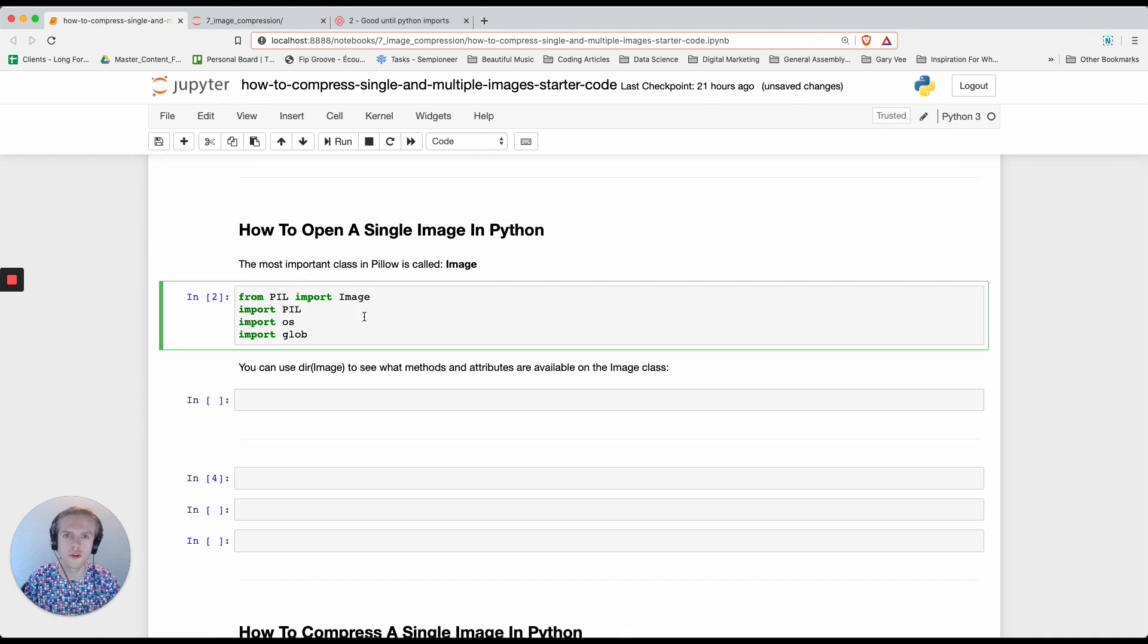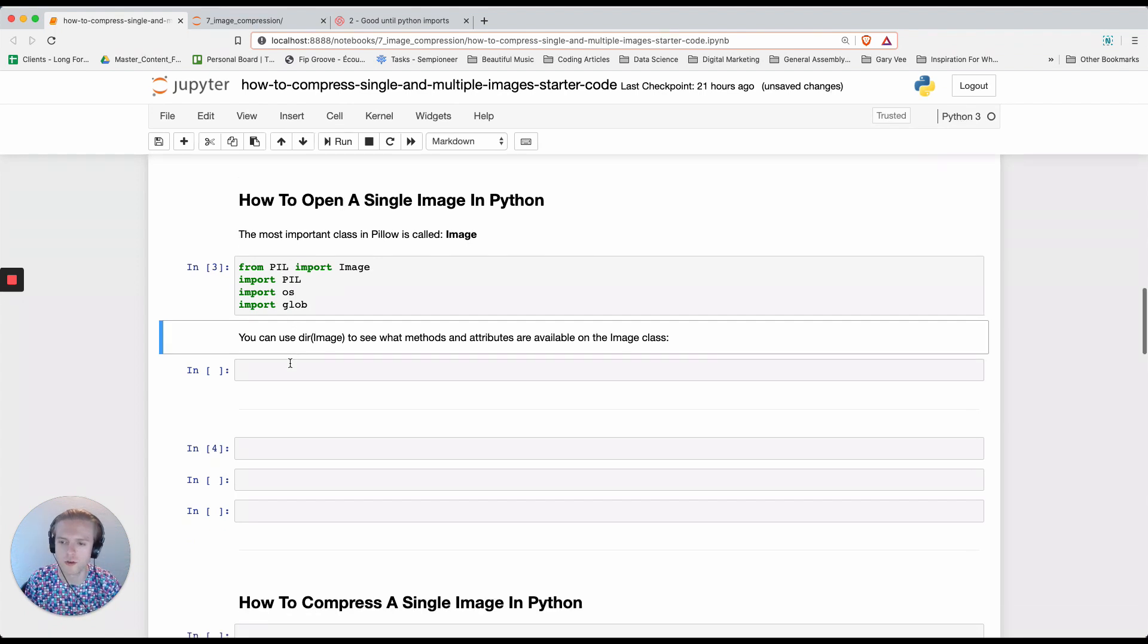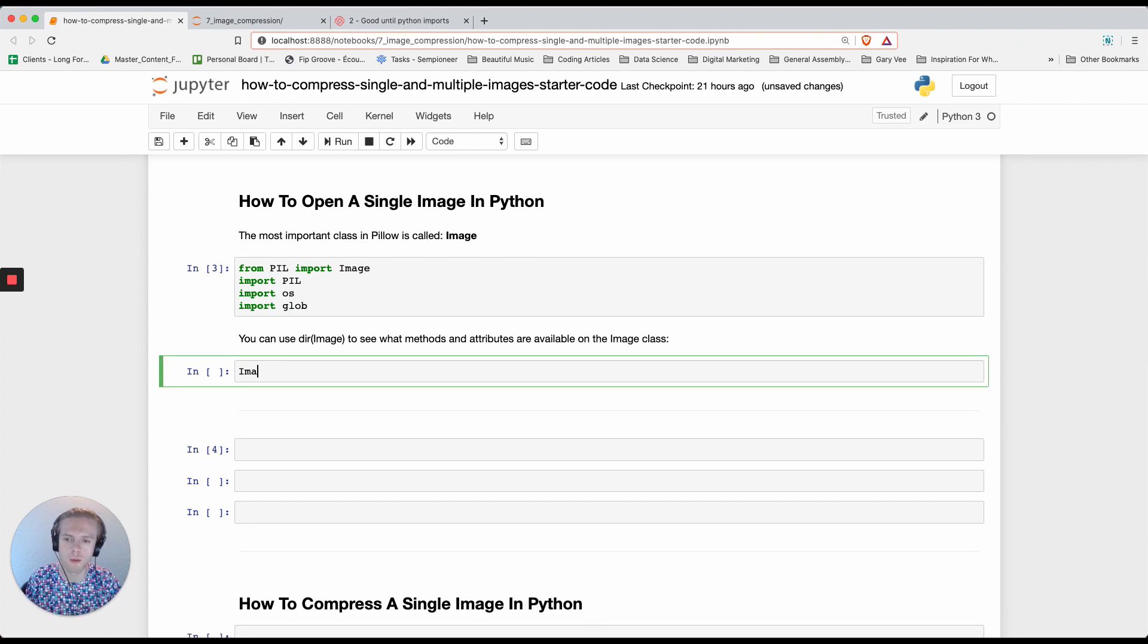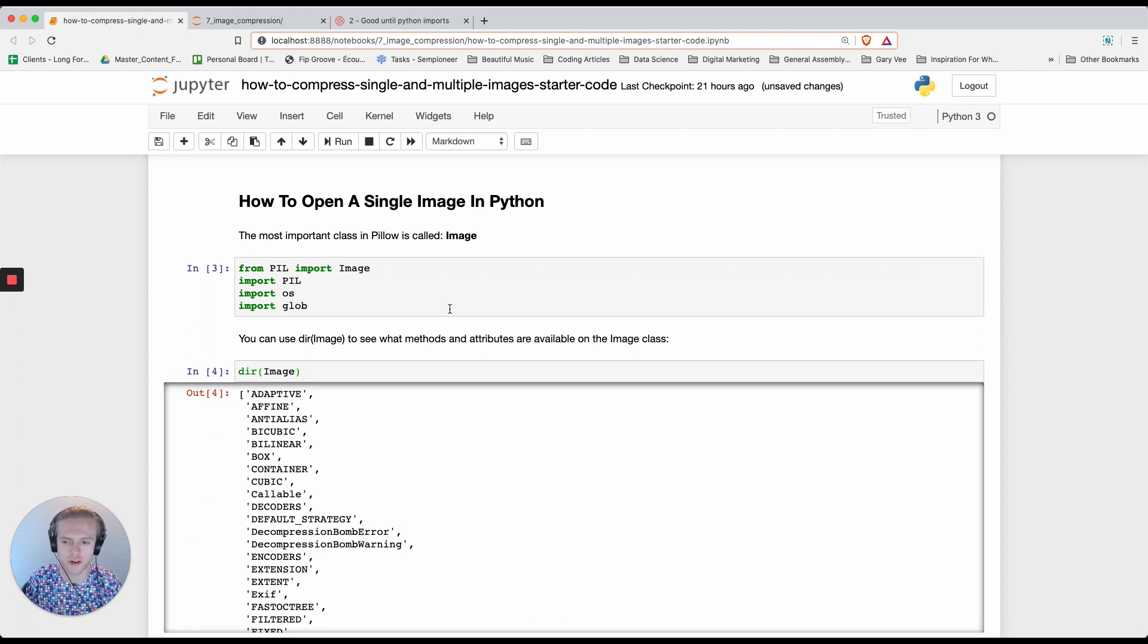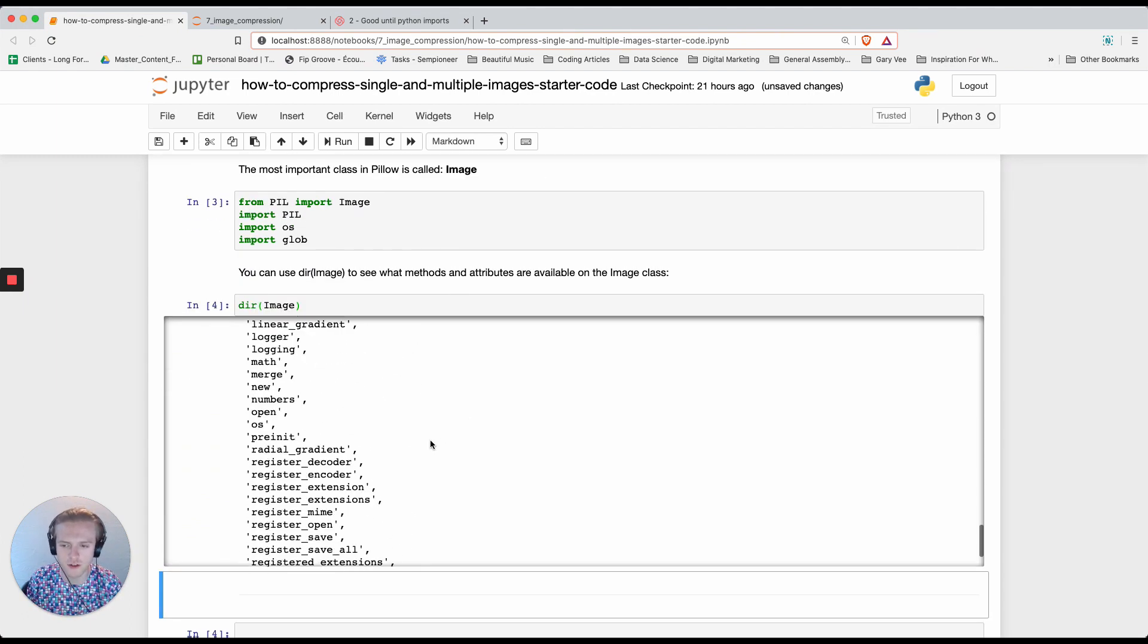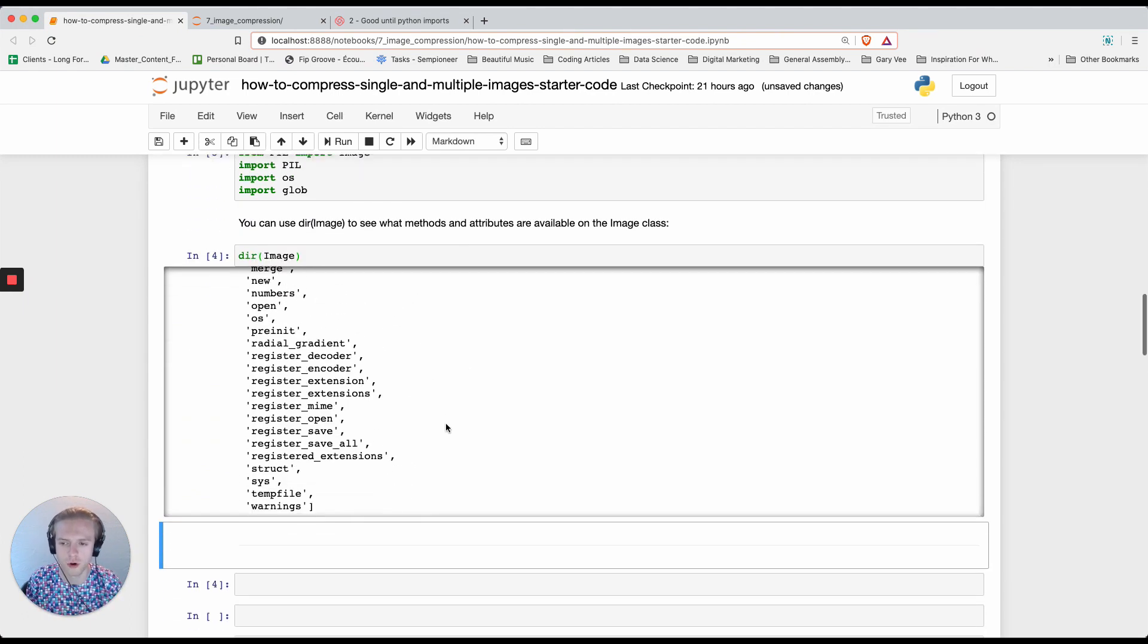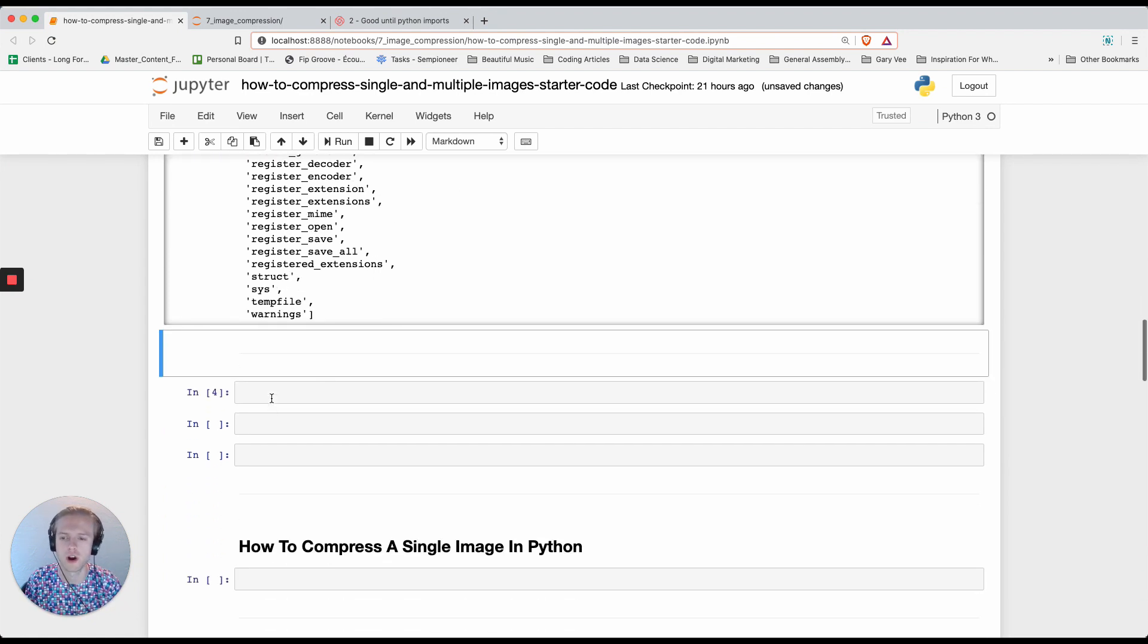After installing all of those packages we'll now actually import them and we can do dir on the image class that we've imported. You can see that we have a range of different methods that are available and we'll be using some of these to do image compression.